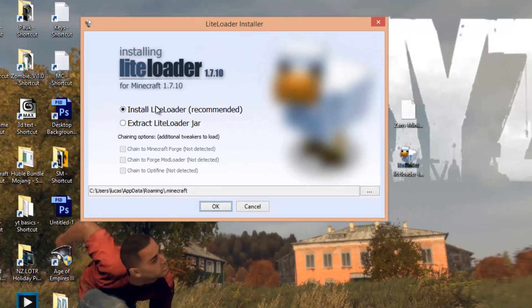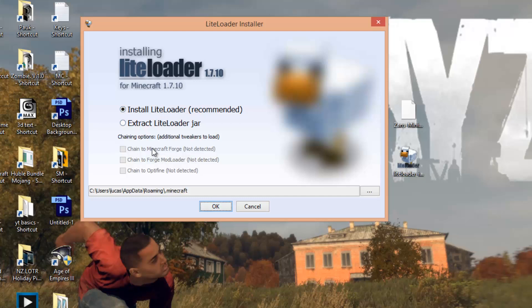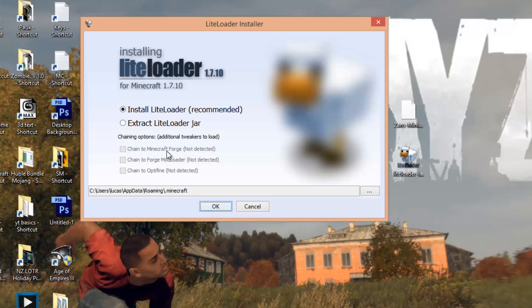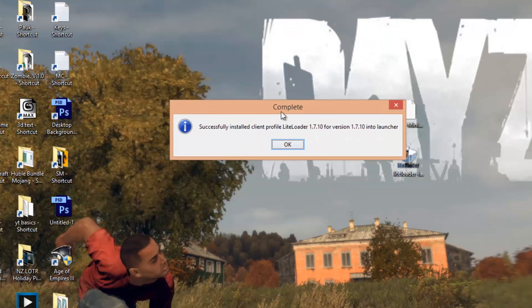You want to tick install LiteLoader. Down here, this is just in case you have Minecraft Forge installed or ModLoader. Just tick these and it'll link it with that. That's only if you have the selected things, but if you don't, just tick this and then press OK.